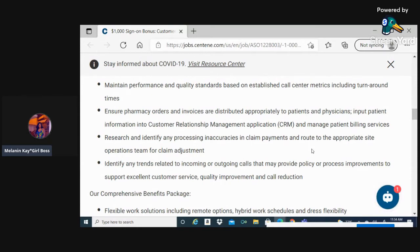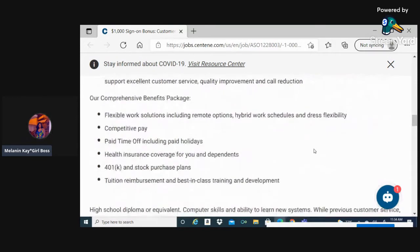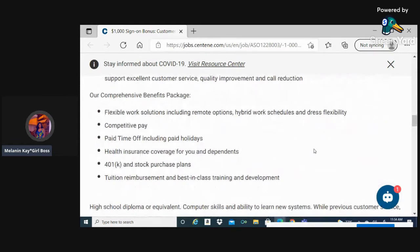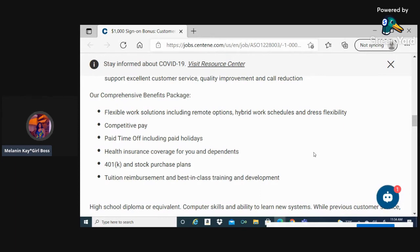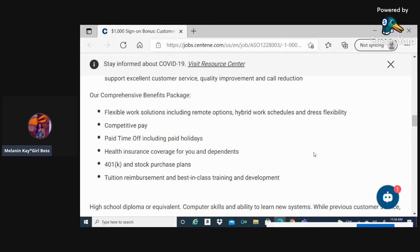The comprehensive package that they have includes flexible work solutions, competitive pay, paid time off including paid holidays, health insurance coverage for you and your dependents. They do offer 401k as well as tuition reimbursement.